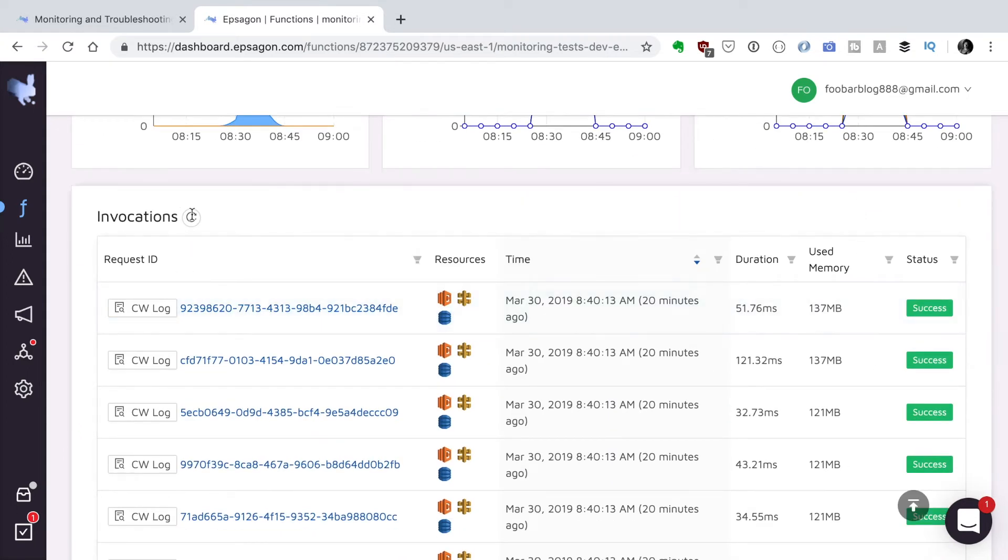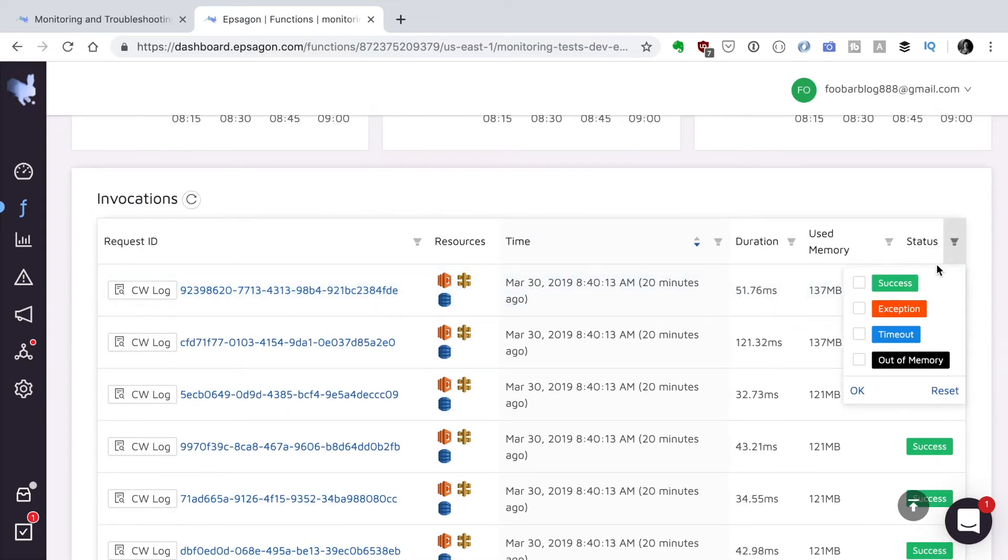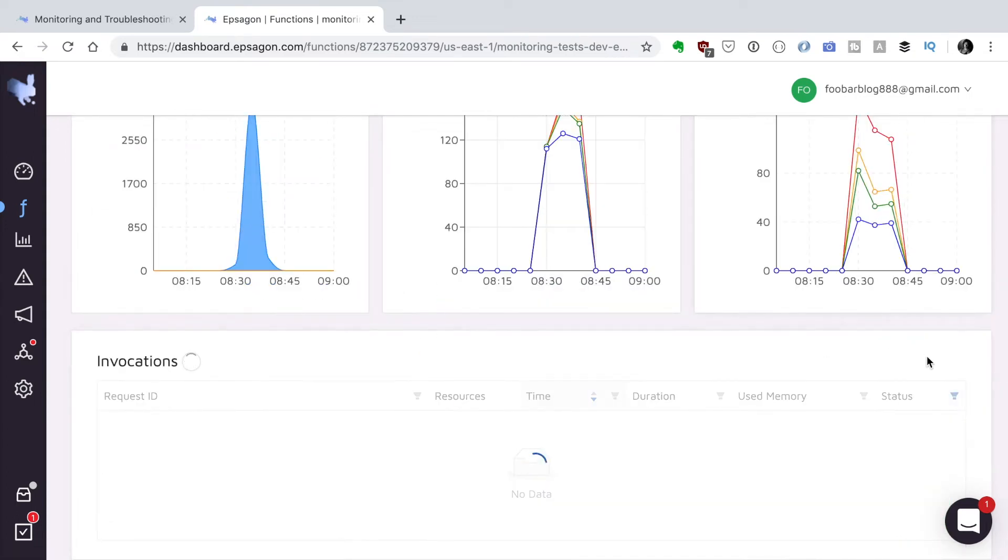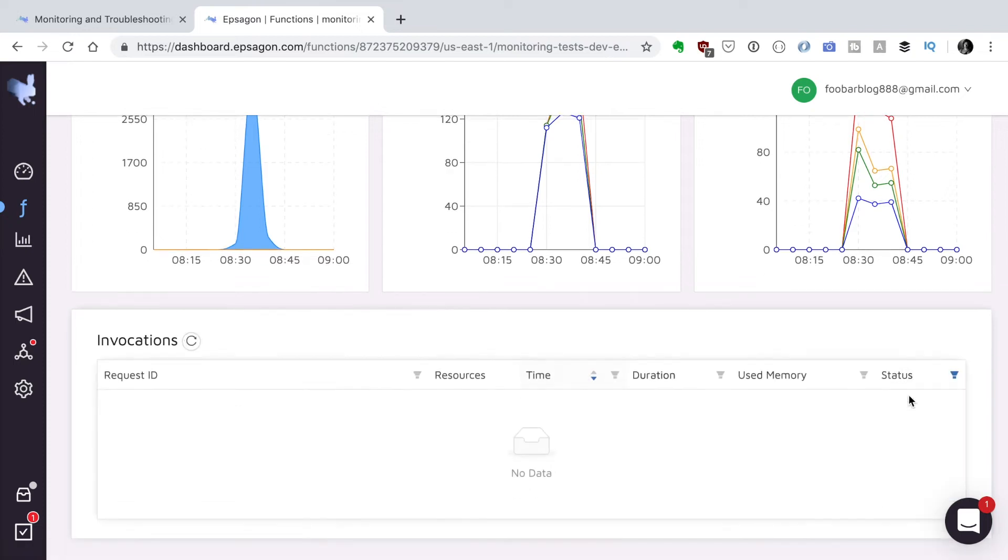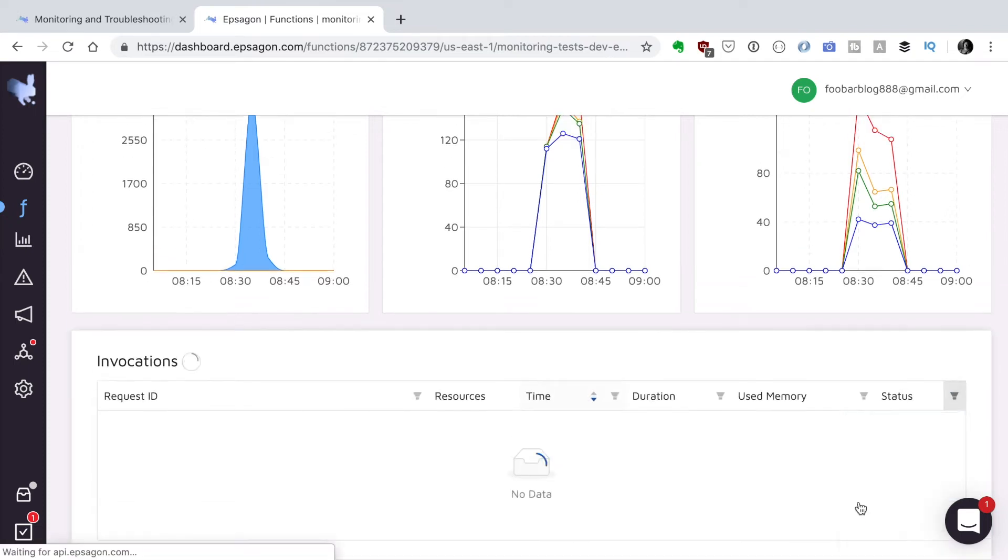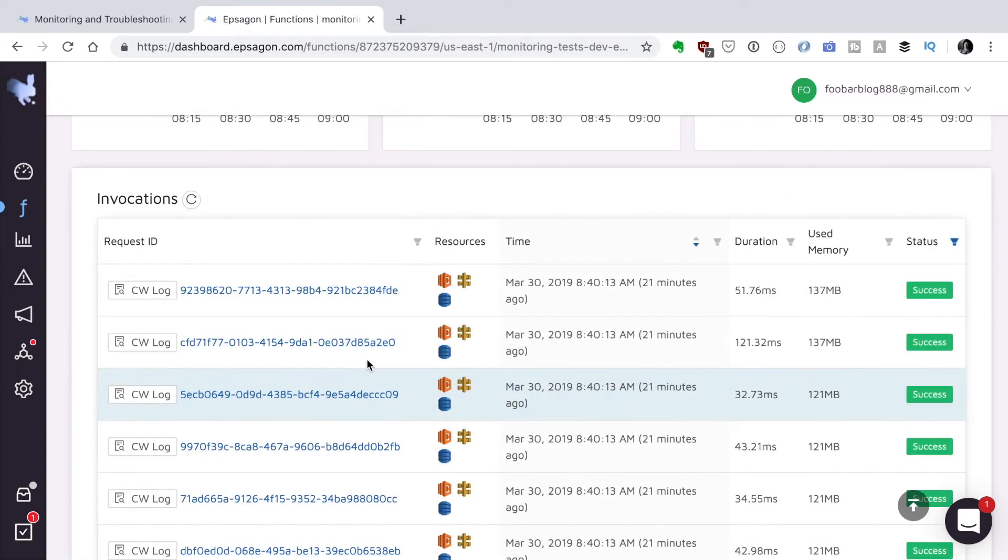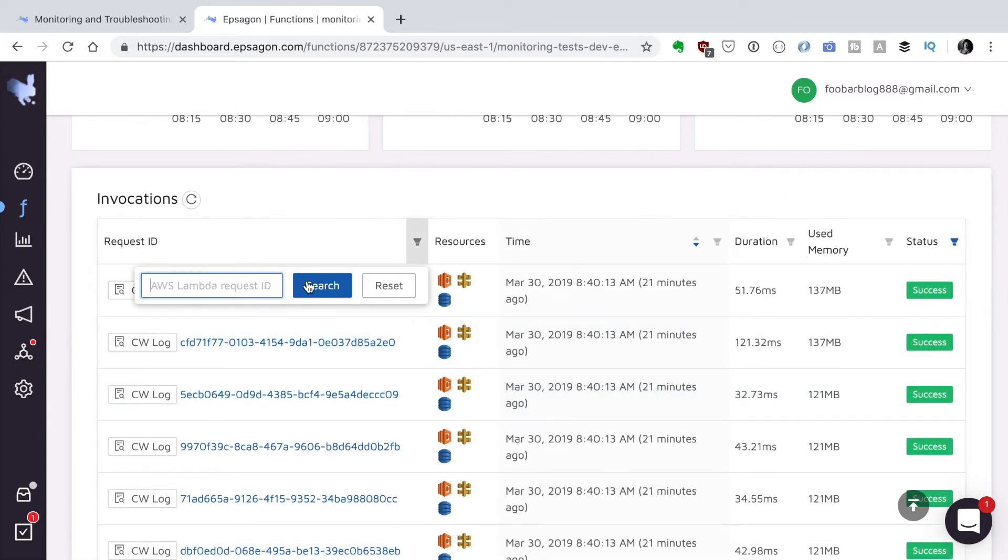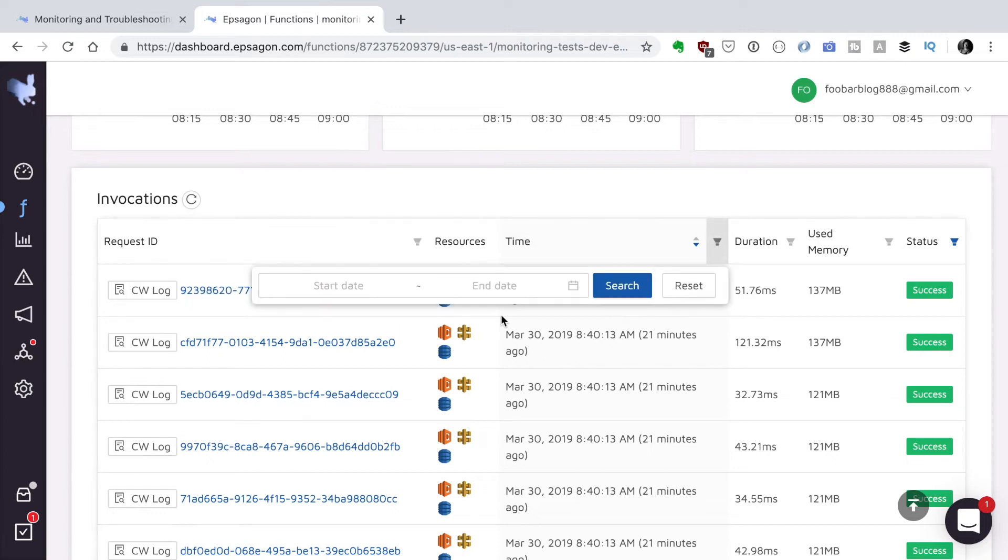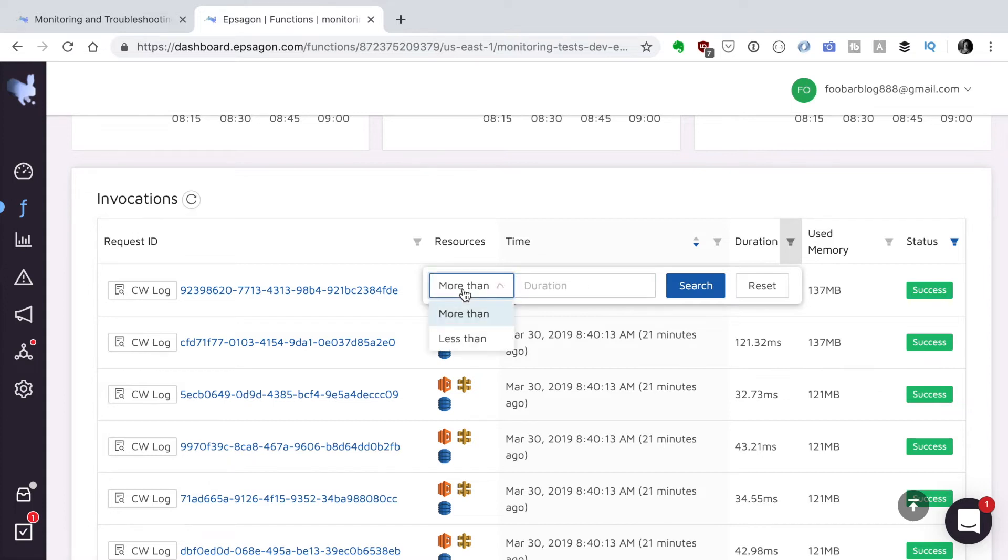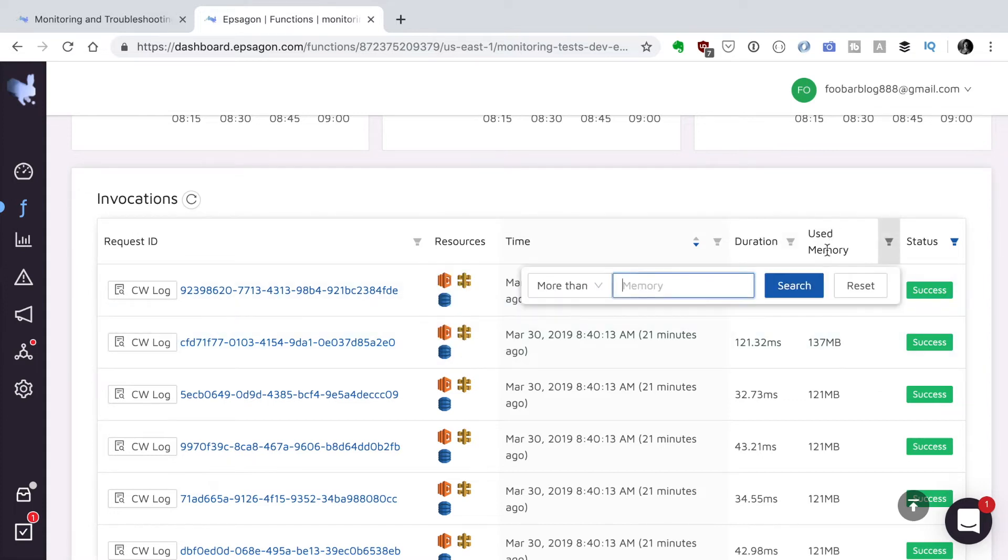And here is my invocation list so I can see all the successes. You can filter if there is an exception, timeouts, out of memories. I don't think I have any. Then you can search if you have the request ID. You can also filter by time, you can filter by duration, more than, less than, and by used memory.